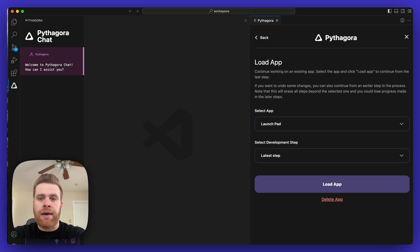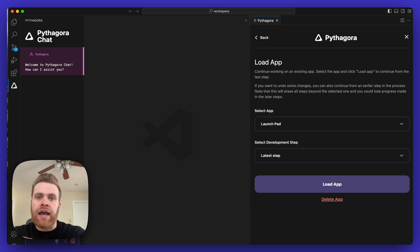The first says Load App, which you can click to load the specific application you want to continue working on.